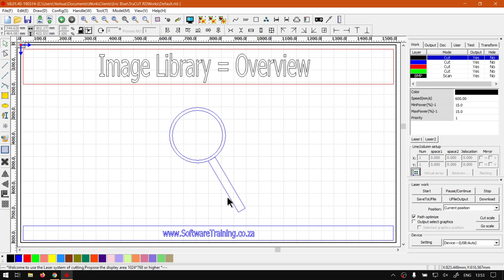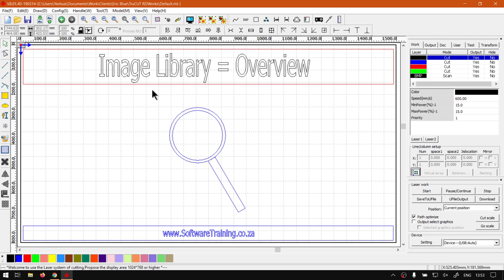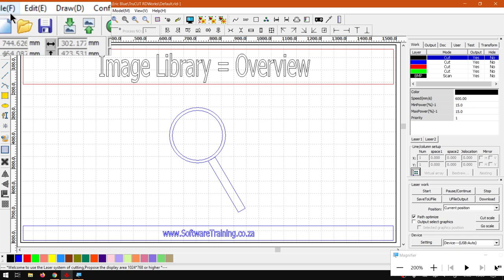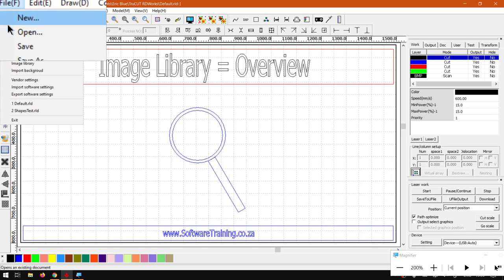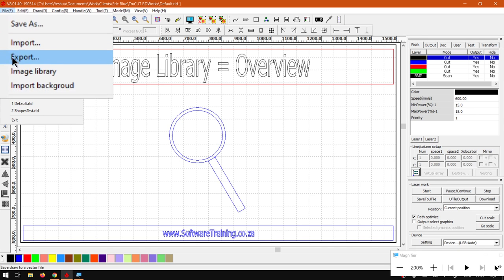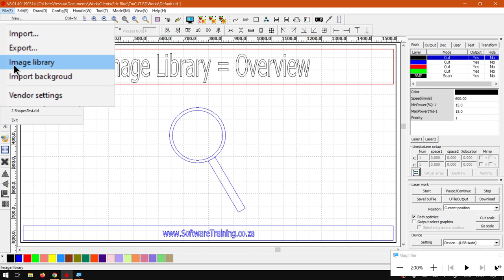Now in order to open or locate the Image Library, what you want to do is get your main menu on top, and then go to the first item which is File. We'll navigate down till we find Image Library.